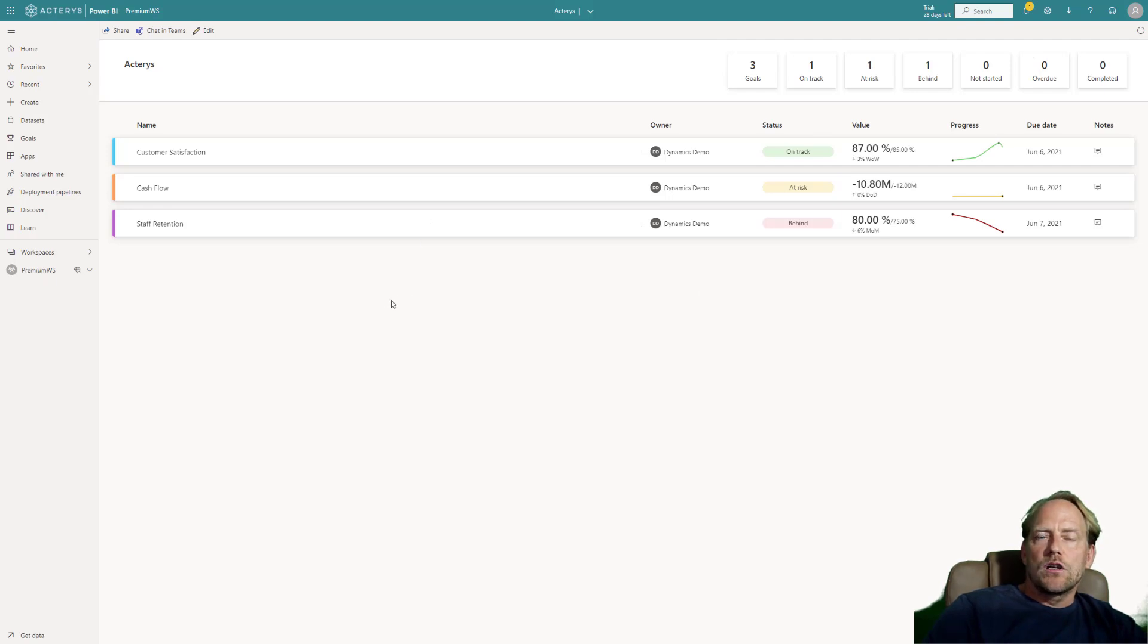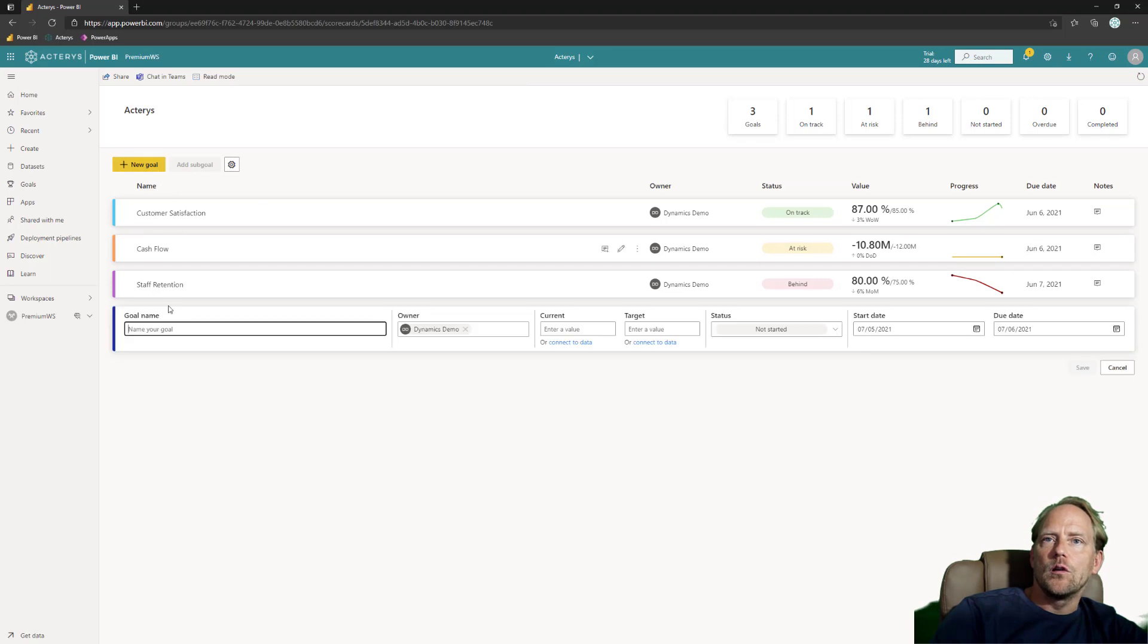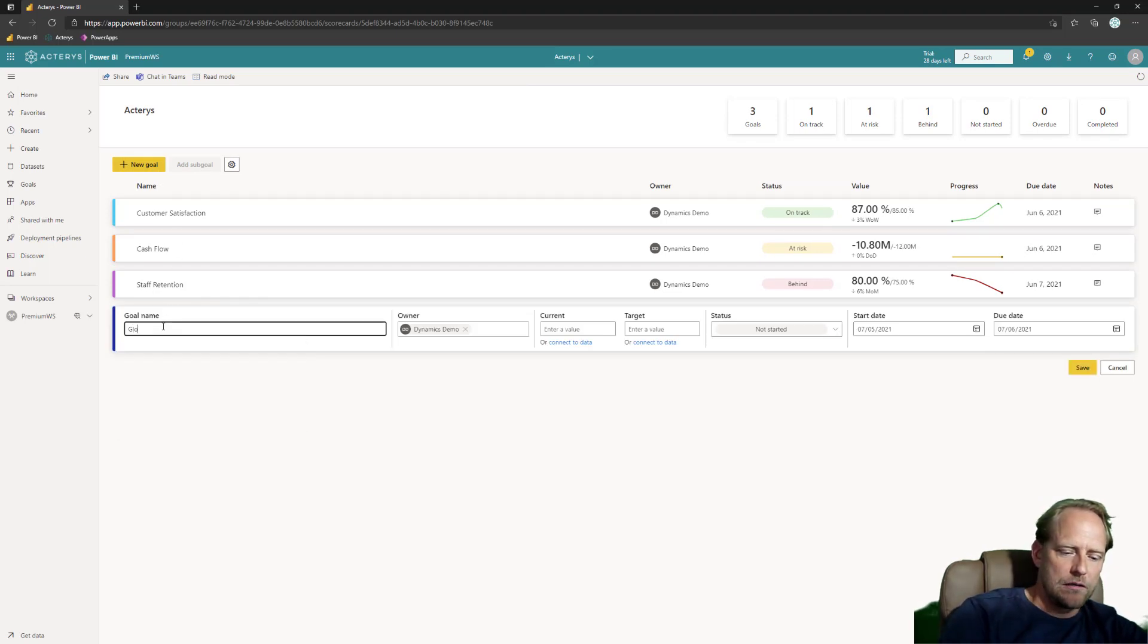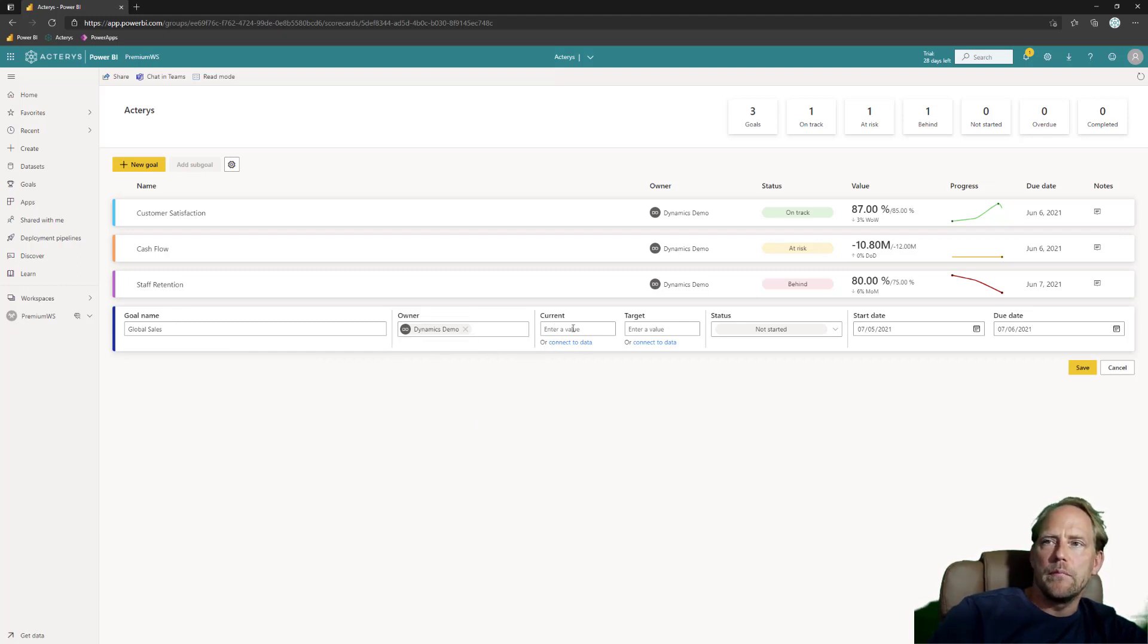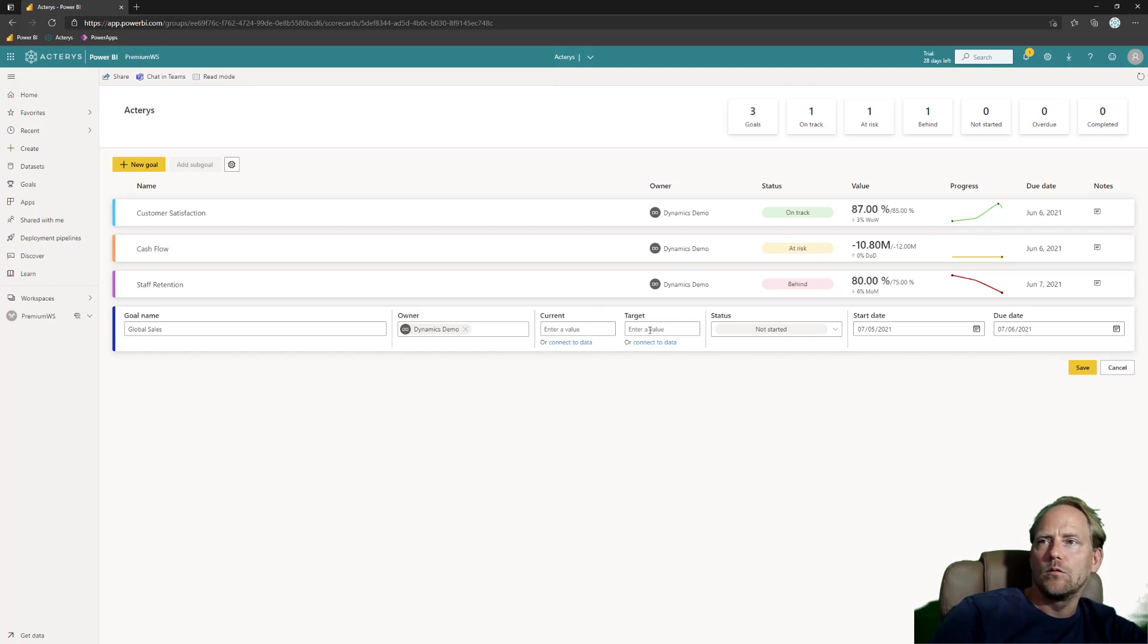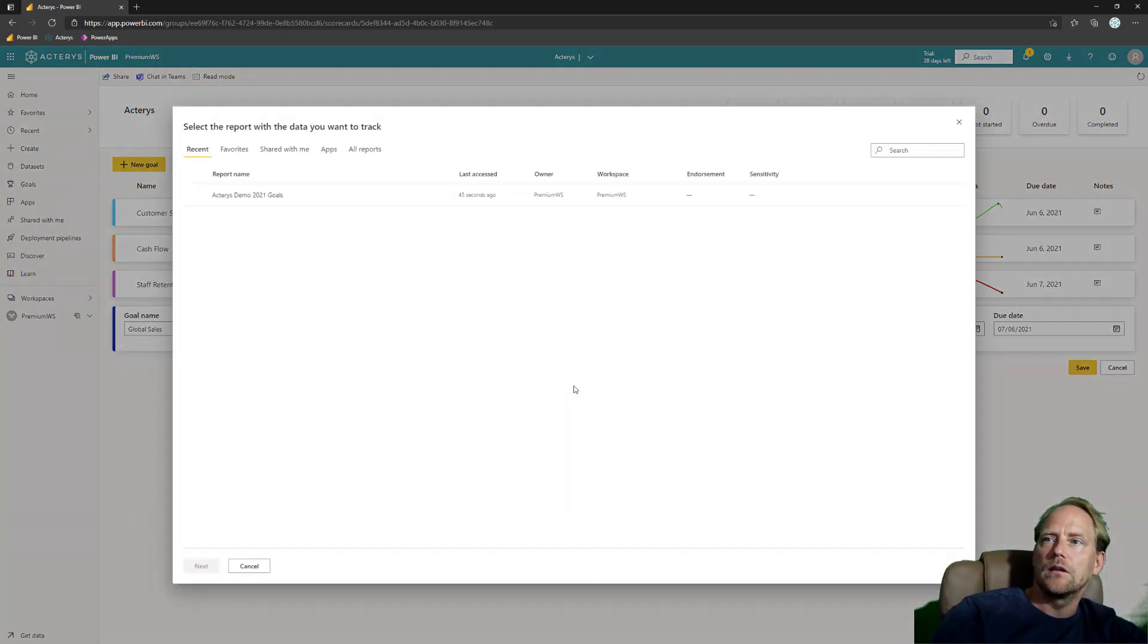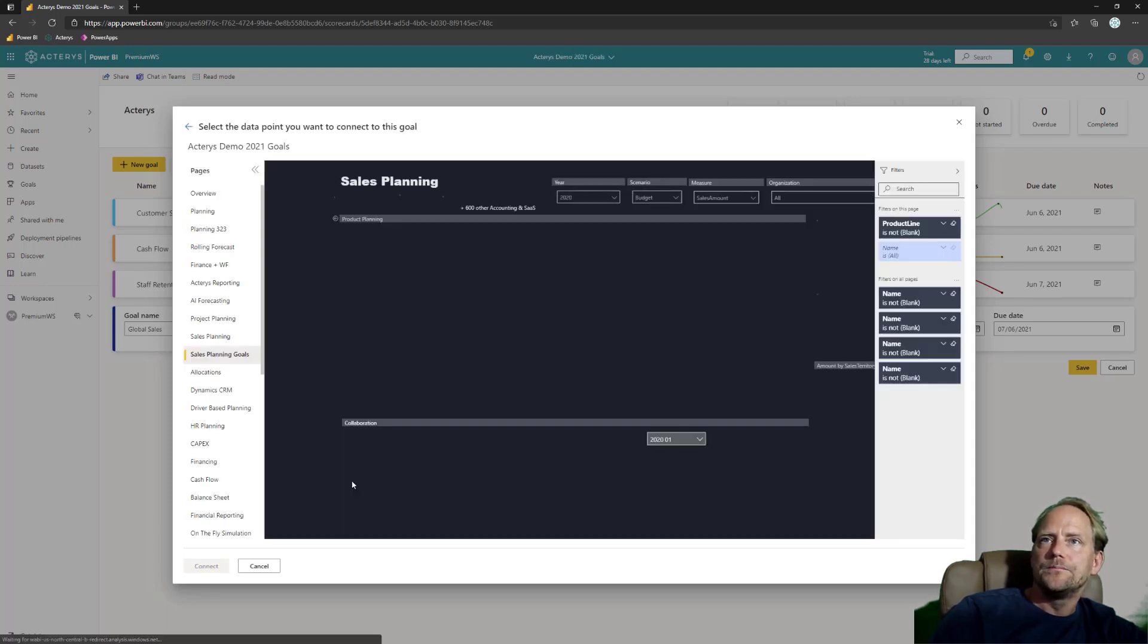Let's have a quick look at how you get started. Now I can create a new goal here, this is my global sales. I'm automatically with my demo user here the owner. Now I could either manually enter some data but that's obviously not what I really want because I typically have, for both the current and the target, datasets and I want to automate this. So I'm clicking here on connect, pointing to a Power BI report, this can be any Power BI report.